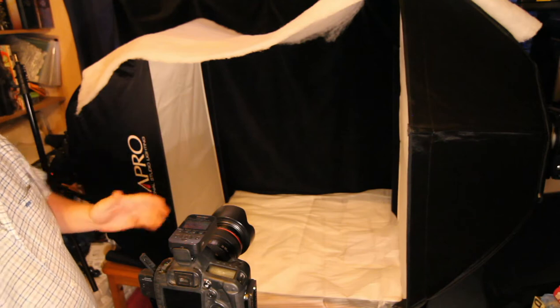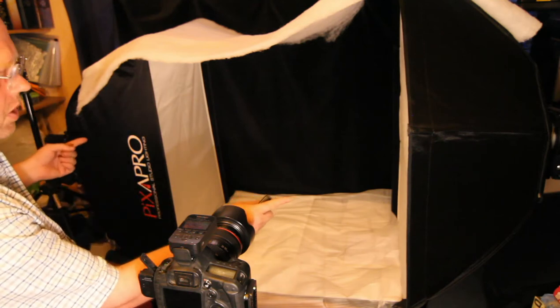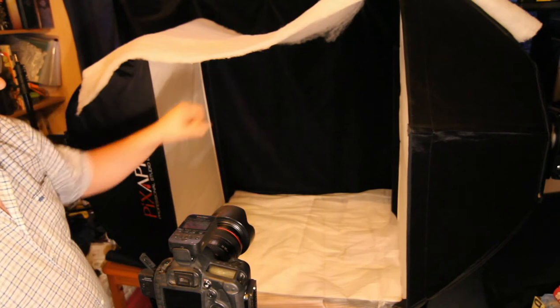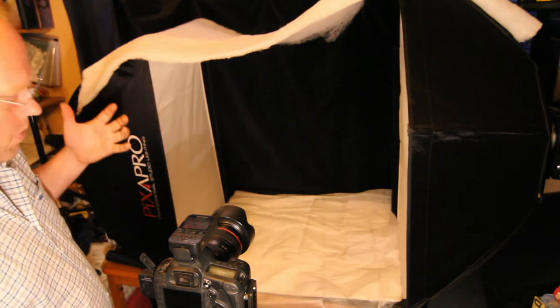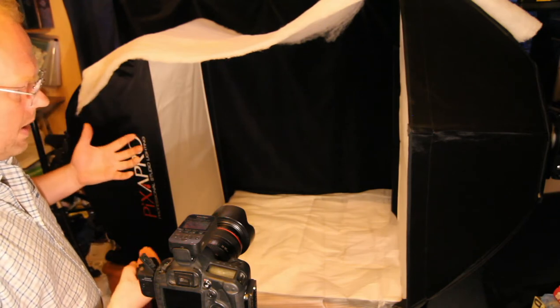So I've got two softboxes, one on each side, bottom, top white surface. They're a bit reflective, which the more reflective it is the better.